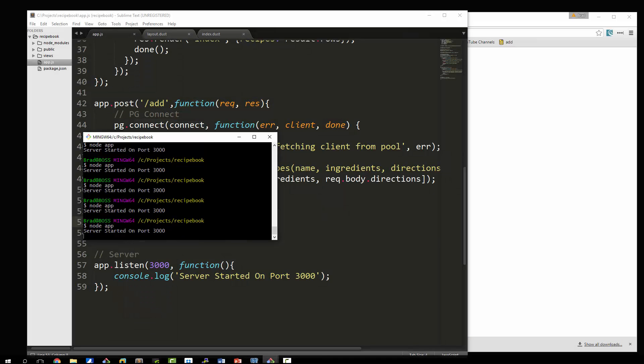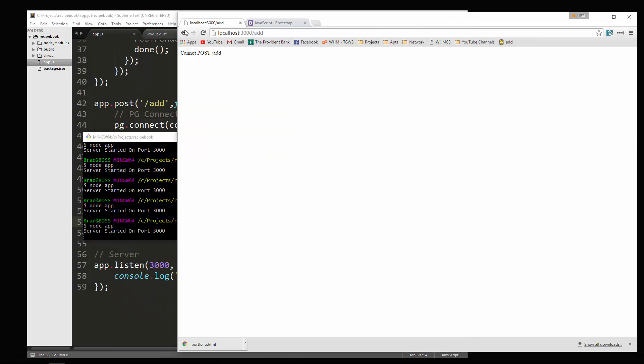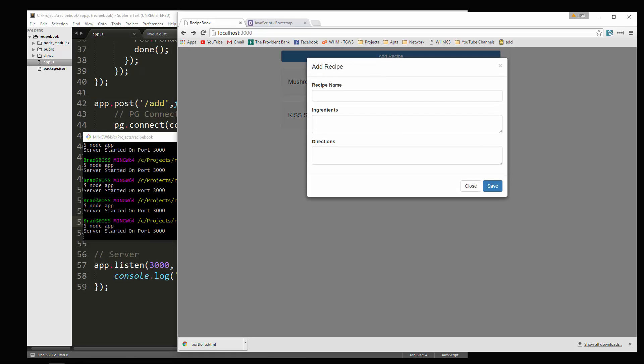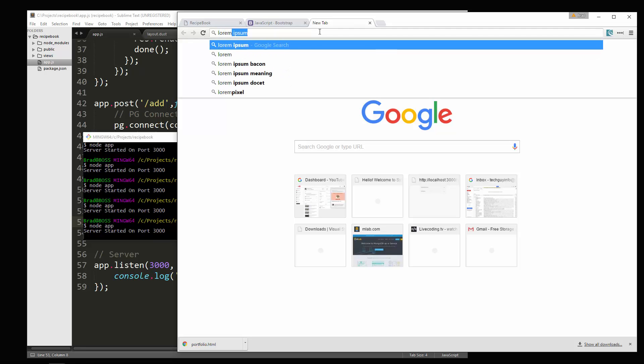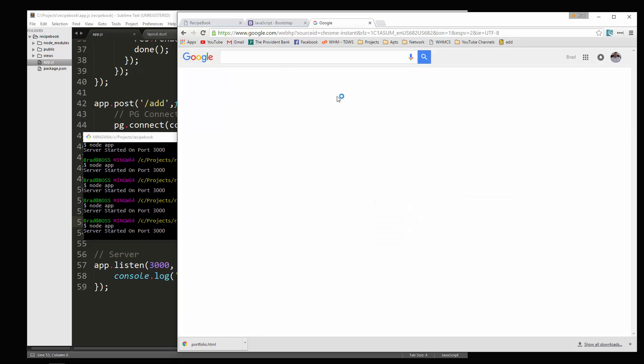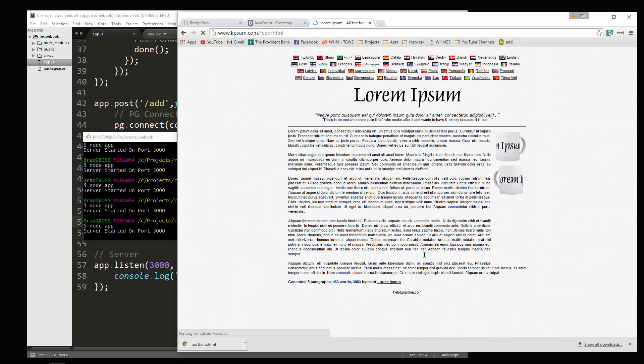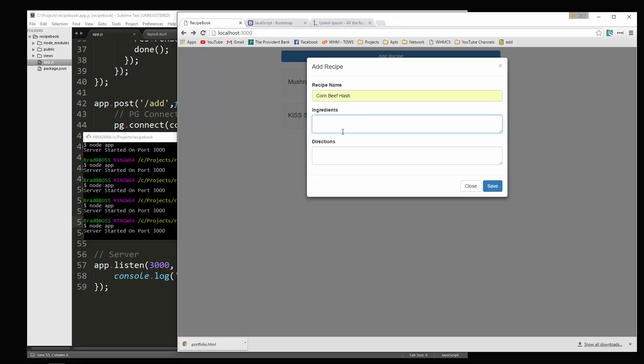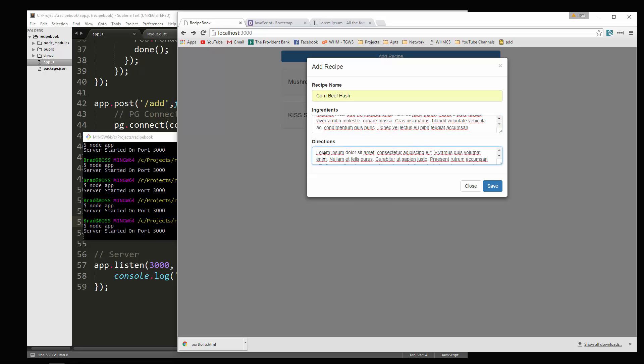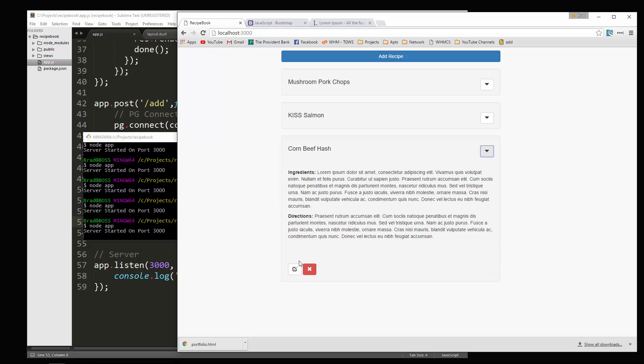Let's restart this. And then we'll reload to say add recipe and say corned beef hash. And then for the ingredients. I'm just going to, you know, what I'll do is just grab some sample content. So I'll grab this. Paste that in. Paste that in. Just change it up a little bit. And then save. And there it is. Corned beef hash. If we click on that, we get the rest of it. Awesome. So that was pretty easy.